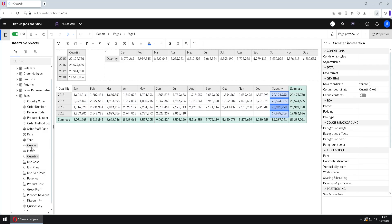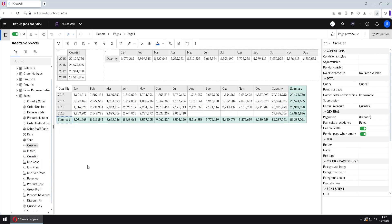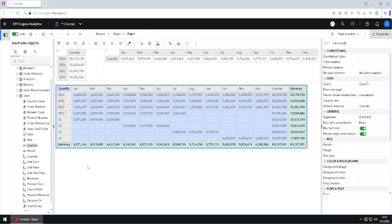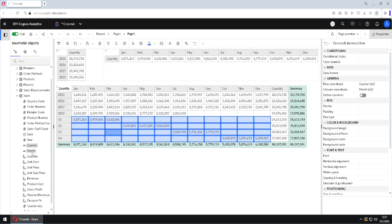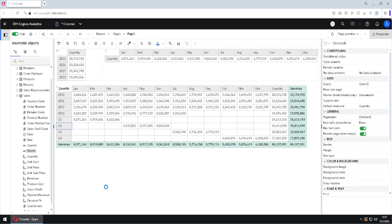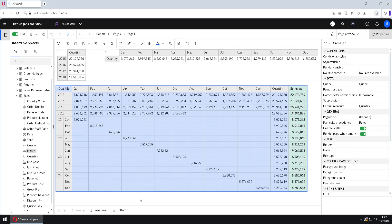Now we can also do stacking. For stacking, we will use another column — for example, quarter — and place it below. So it is possible to see quantity per year and per quarter. We can also add month here as a nested month. This is just partial nesting: we are only nesting months into quarters, and not into years. It is also possible to have this kind of view.